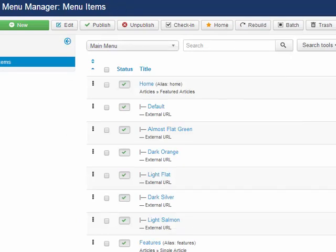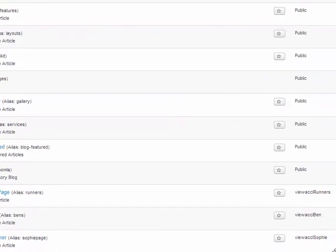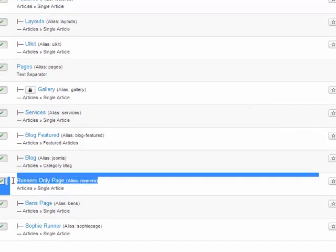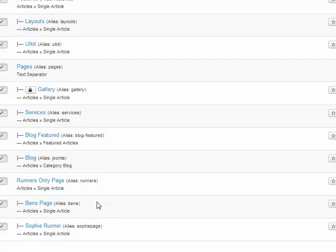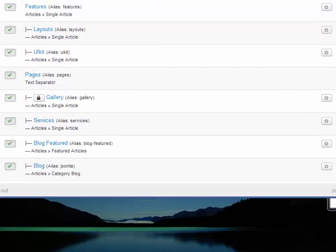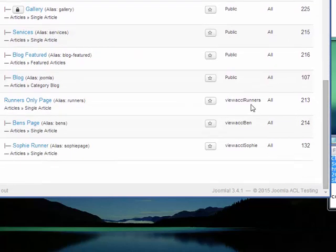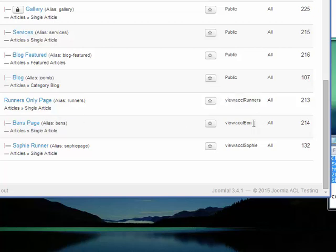If I go to the actual menu manager, I'm going to scroll down and look at these three menu items. There's a runners only page, and there are two child or sub menu items: Ben's page and Sophie's page. For each of these pages — if I shrink my page a little bit — I can see that for the runners page it has the view access level runners, for Ben's page I've tied it to the access level for Ben, and for Sophie's page, the access level for Sophie.